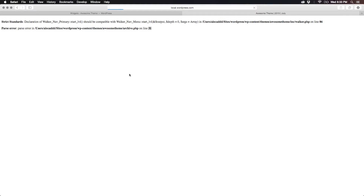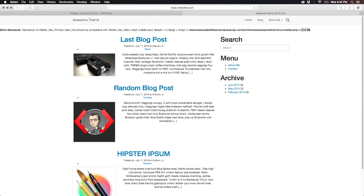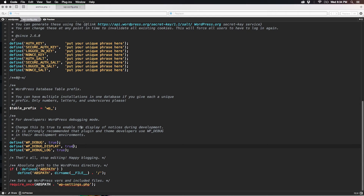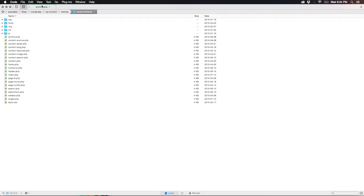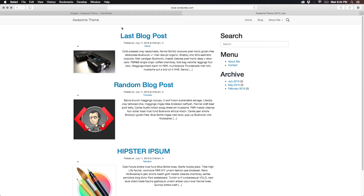After refreshing, the error message WordPress is printing is a strict standard notice — not an actual error. It's a compatibility declaration from PHP and WordPress indicating we should edit walker.php on line 86, where the walker nav start level should be compatible with walker nav menu basic start level. This is not an actual PHP error so we can ignore it. Let's go back to wp-config, set WP_DEBUG_DISPLAY to false, save, and go back to our theme folder.